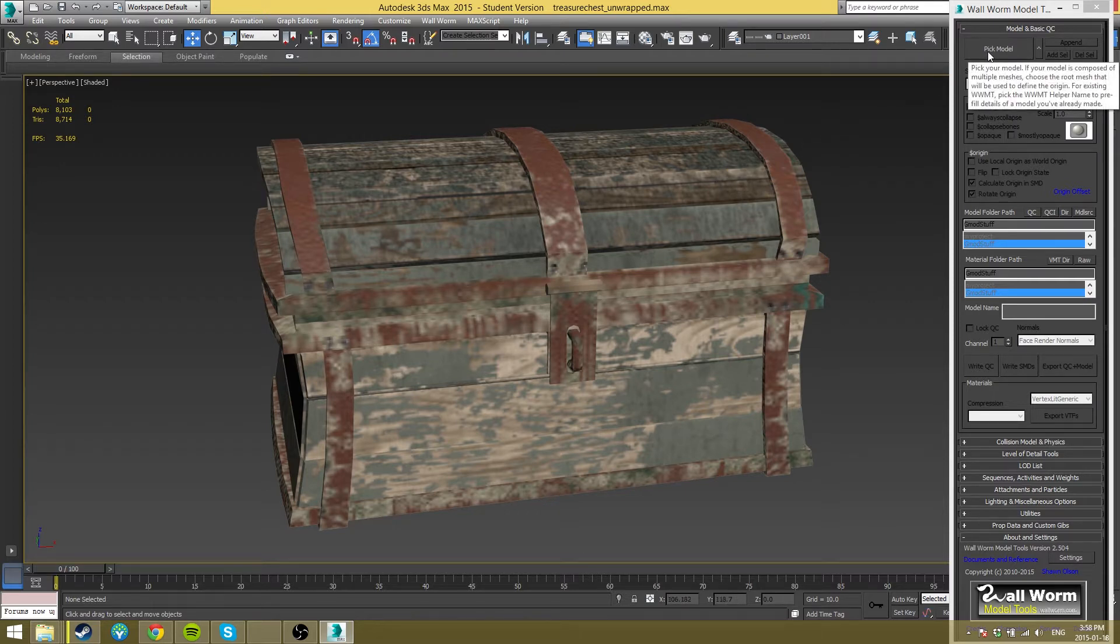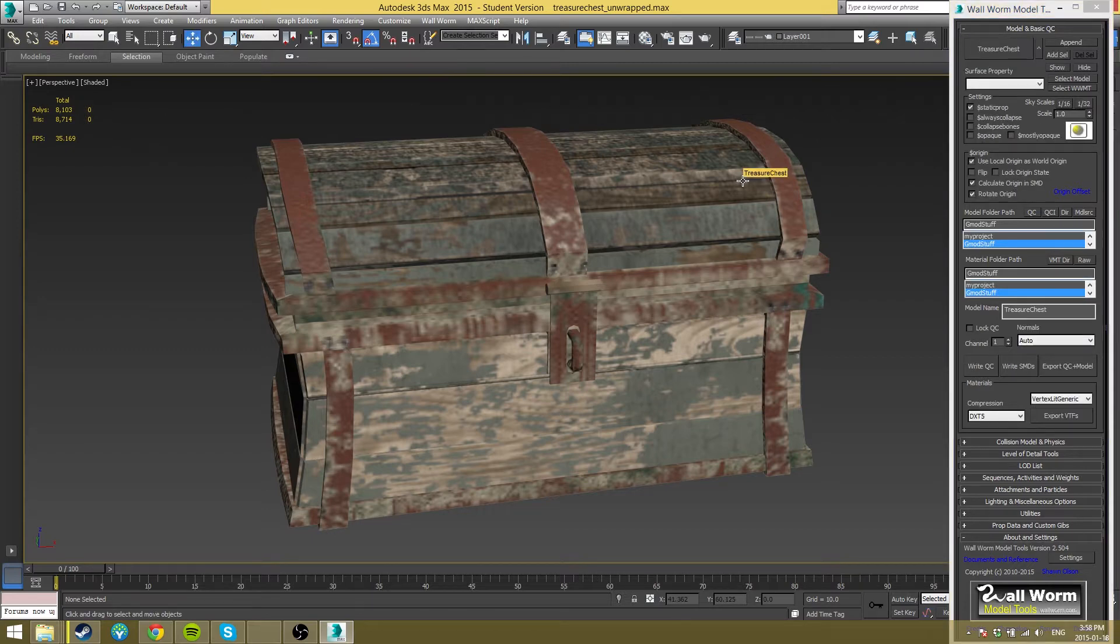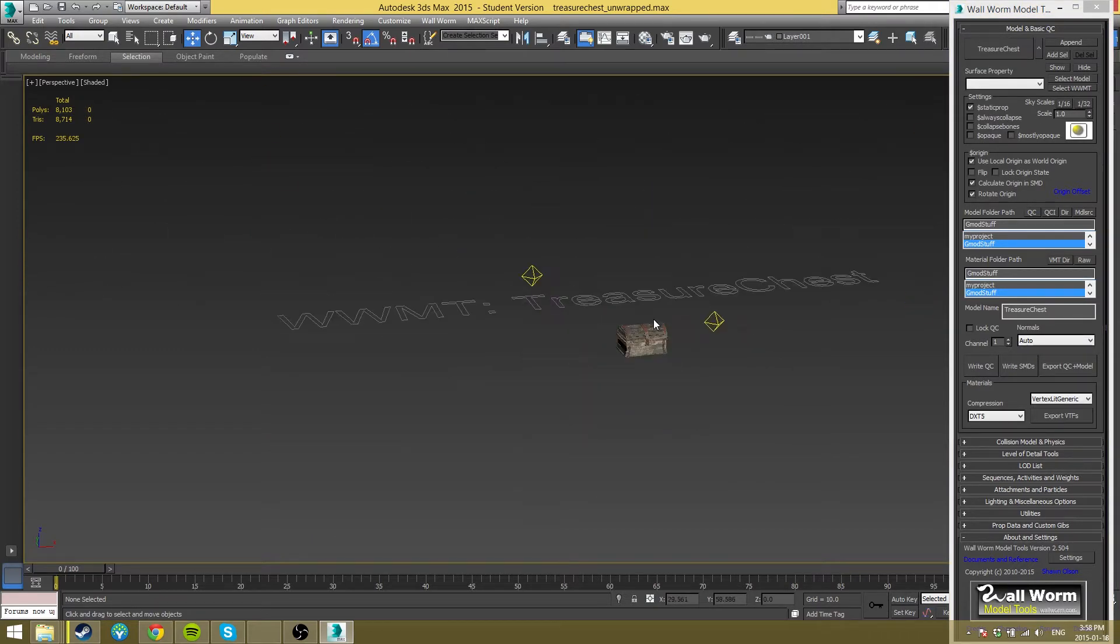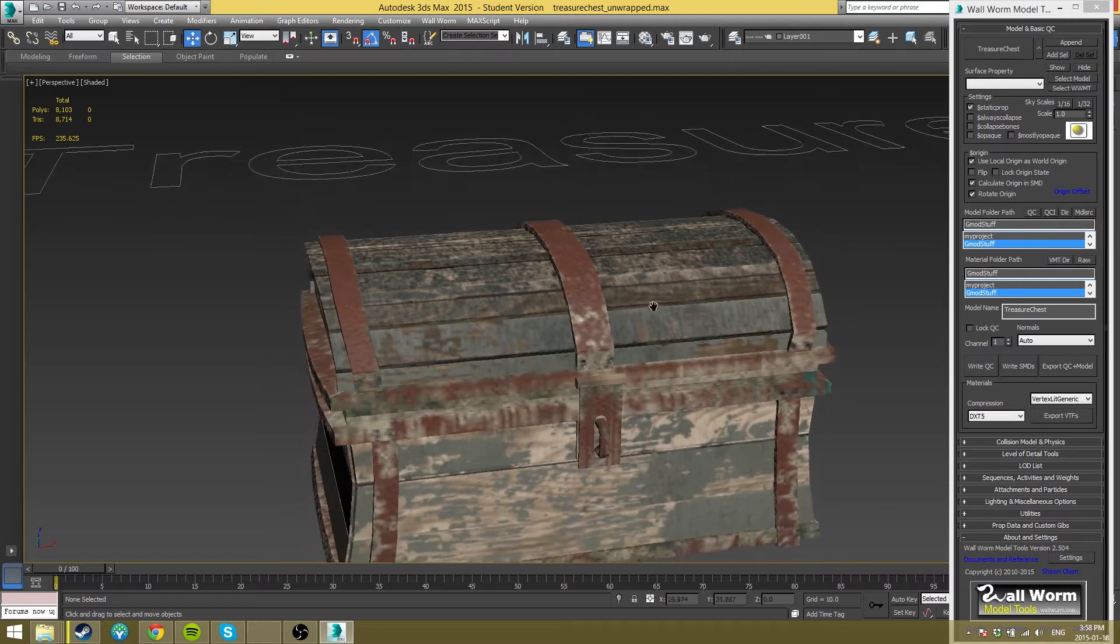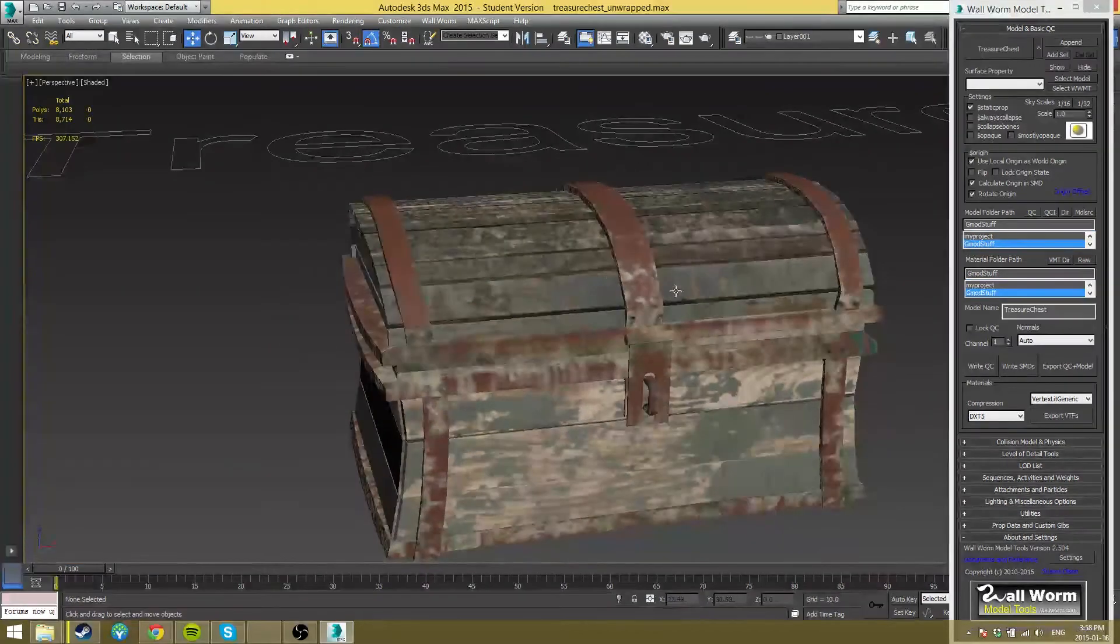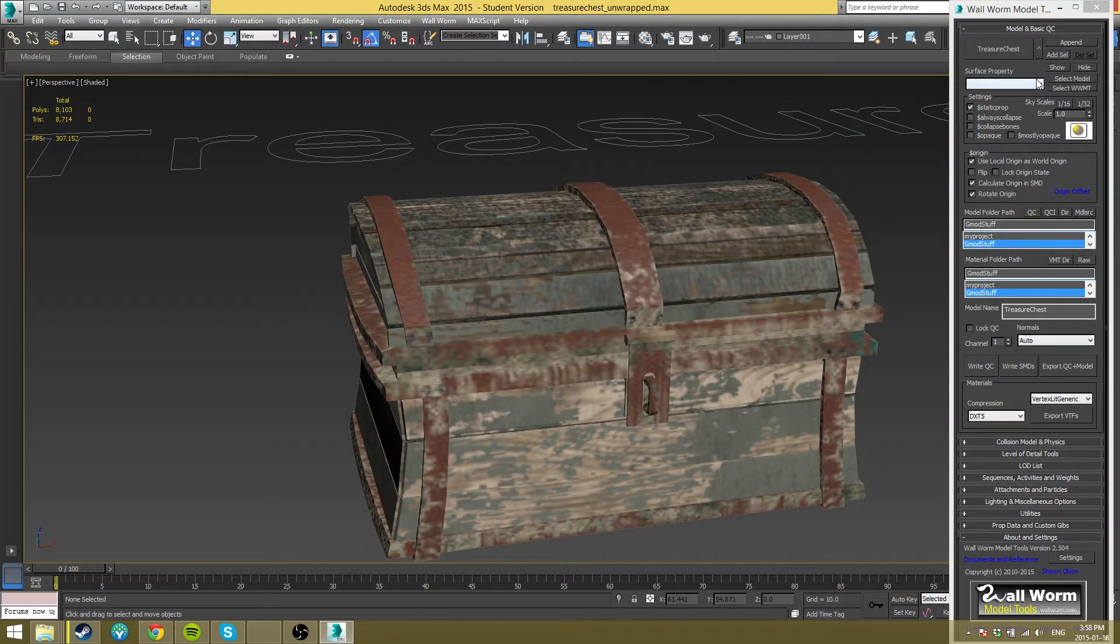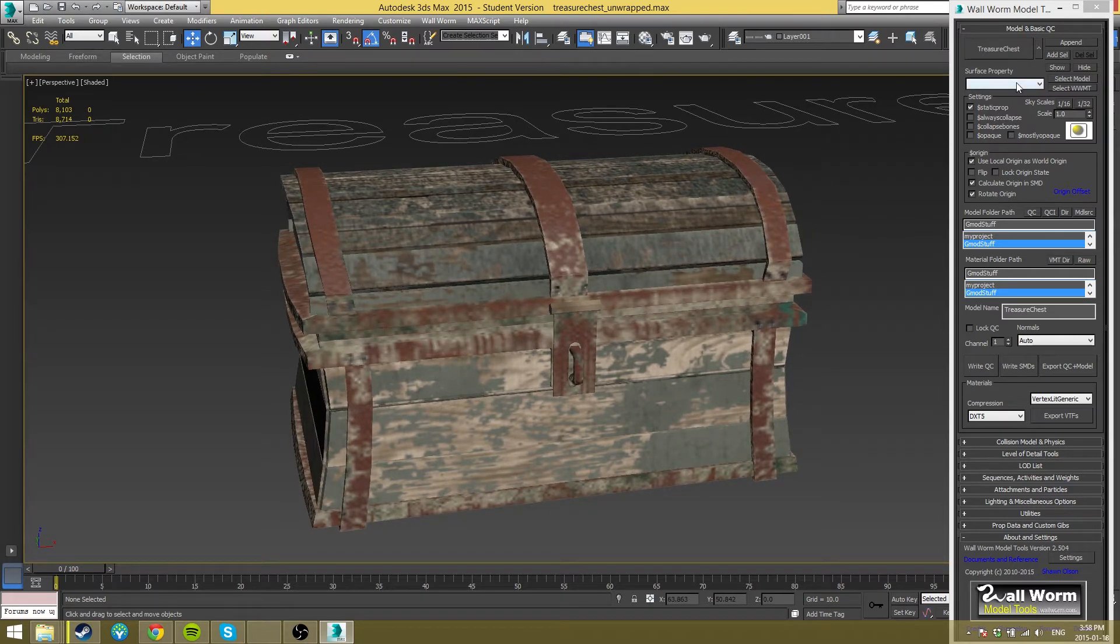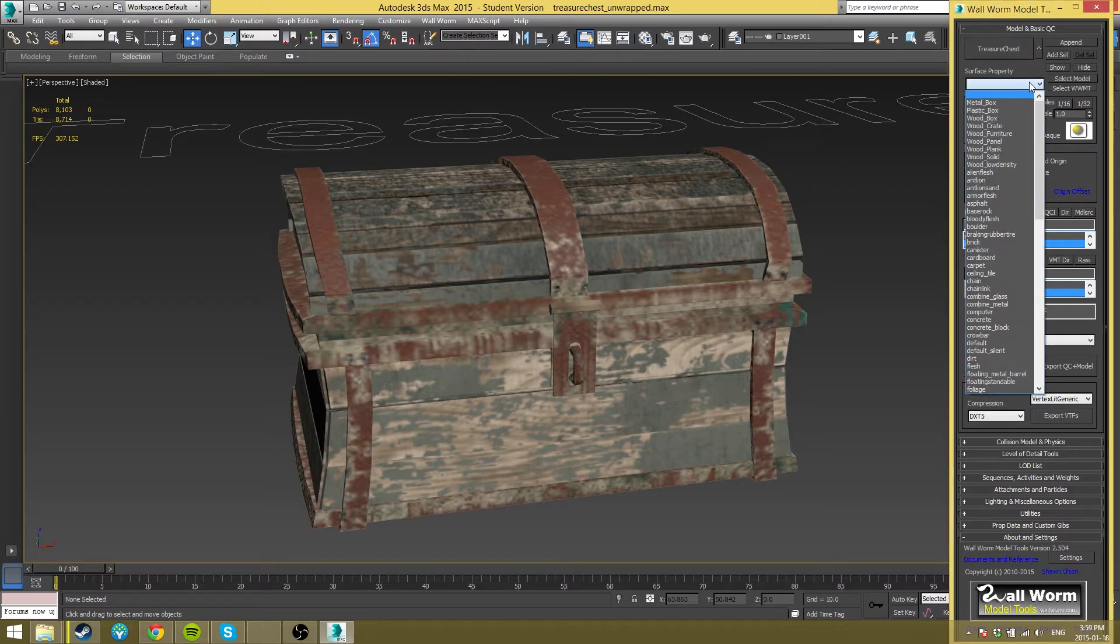So we're going to click pick model, and you're going to click on the model you want. It's going to make this big text in the back or somewhere related to your model. What that's doing is actually saving the settings for you. So if you do this once and then you come back and you want to change or tweak something, you can. You don't have to actually redo everything.